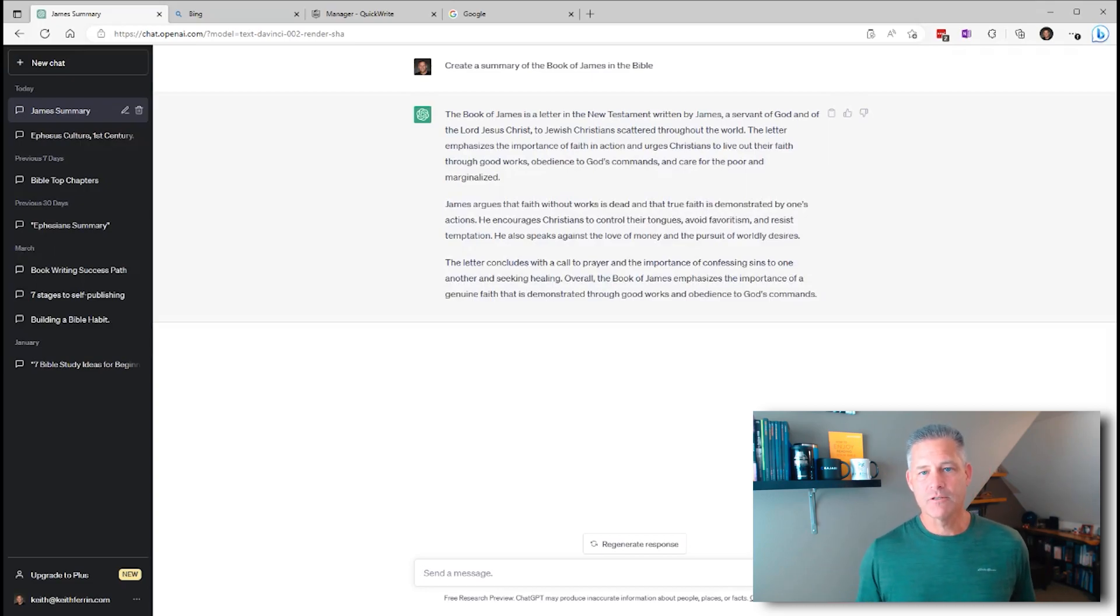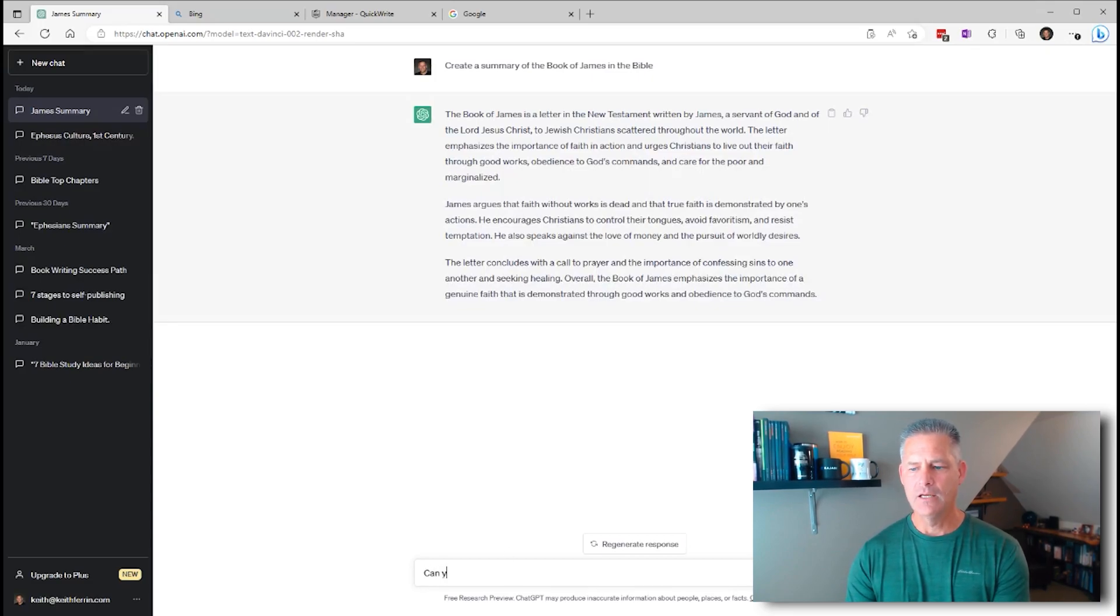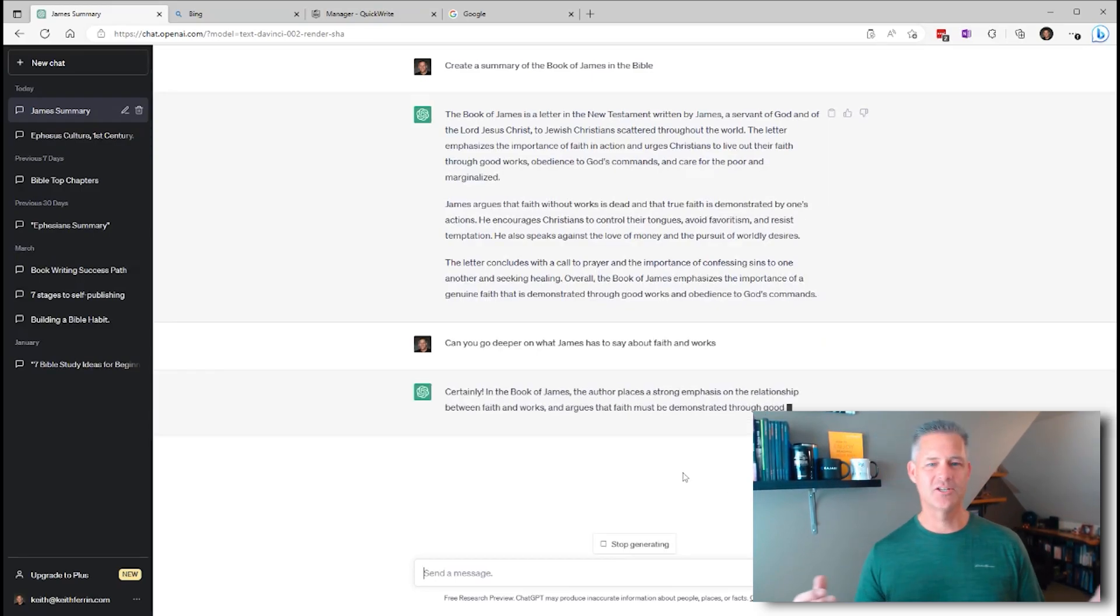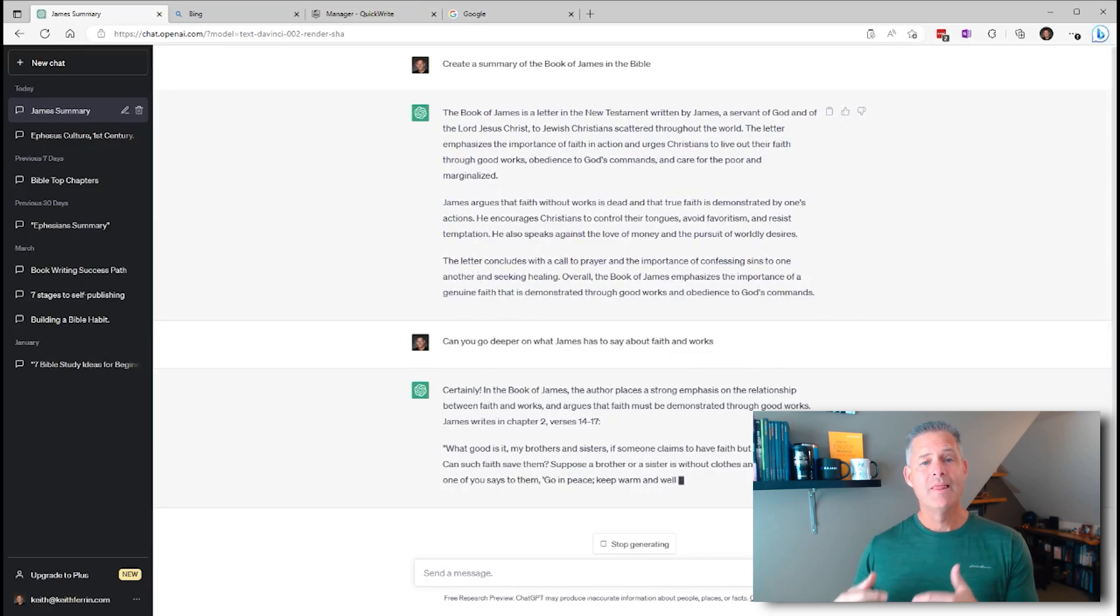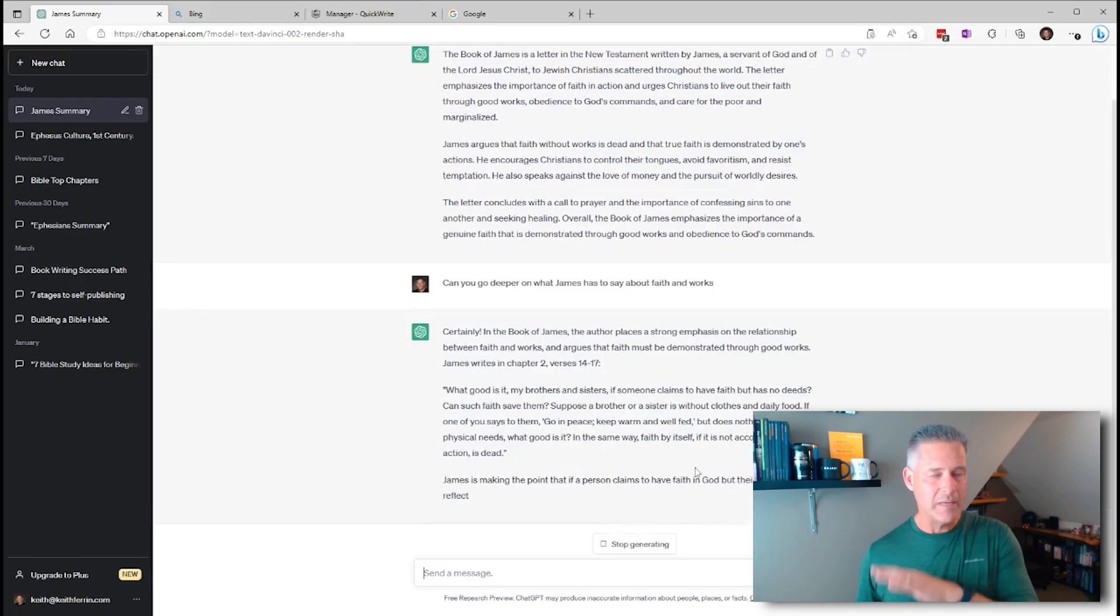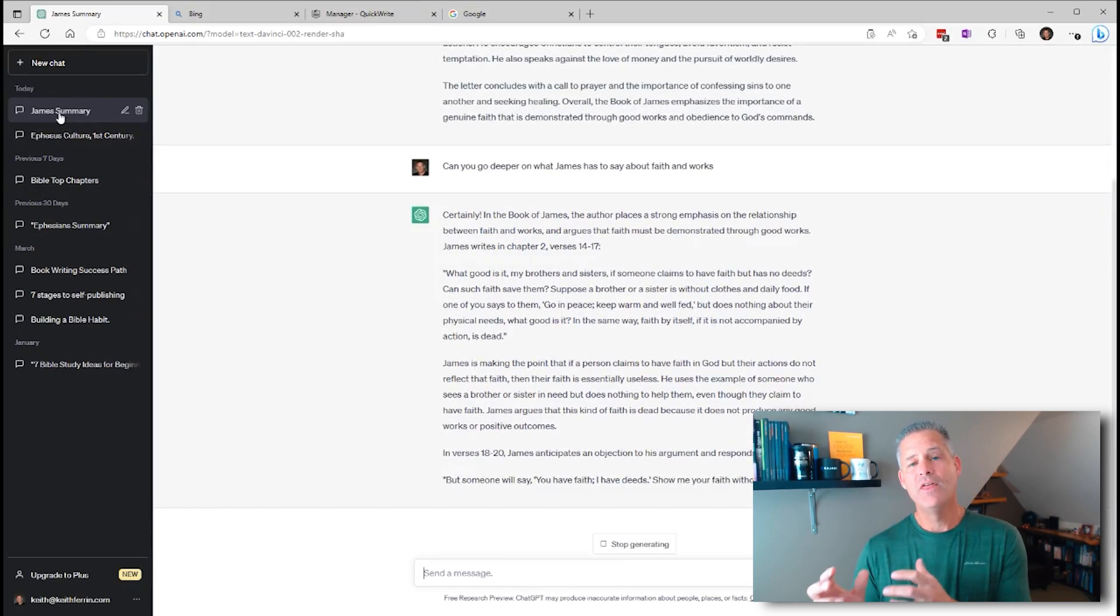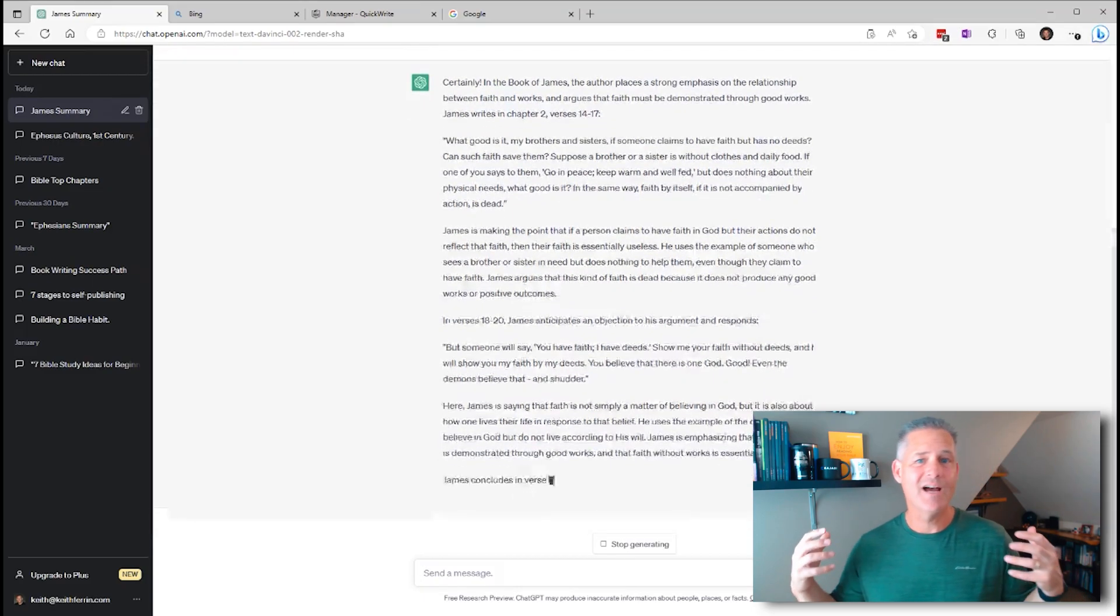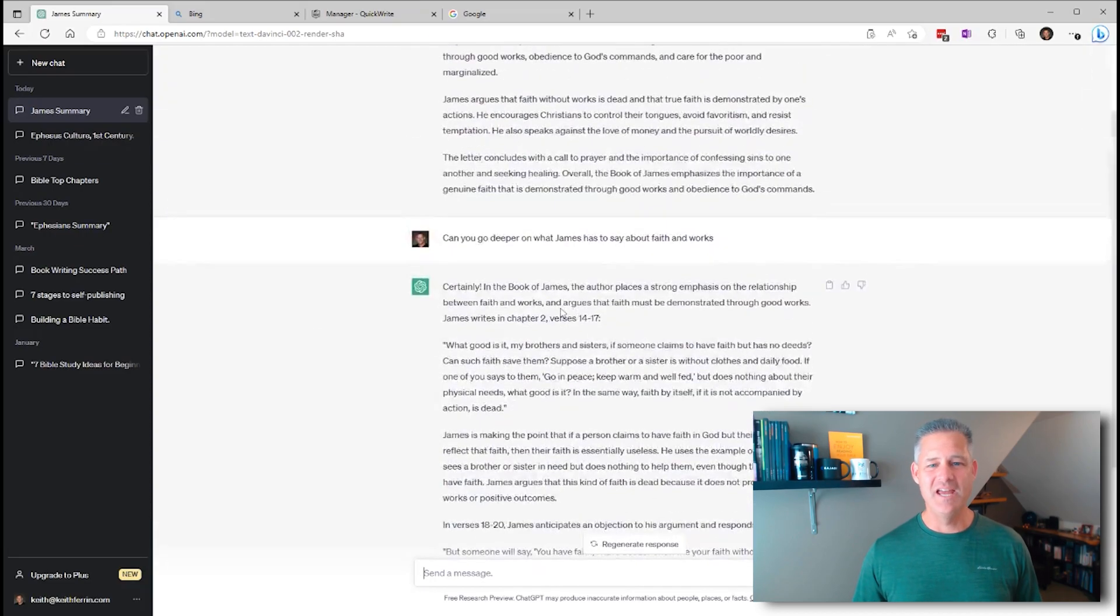And it will start going to work. It's just cranking through and gives you a summary. The book of James is a letter in the New Testament written by James, a servant of God and of the Lord Jesus Christ, to Jewish Christians scattered throughout the world. The letter emphasizes the importance of faith and actions, urges Christians to live out their faith through good works. And you can keep asking it questions.